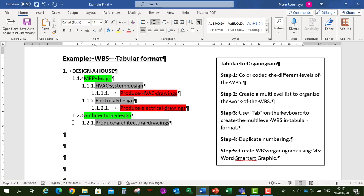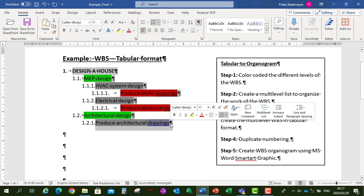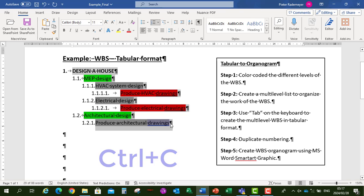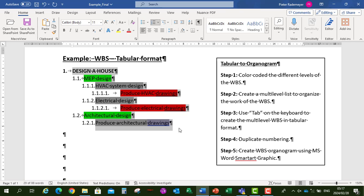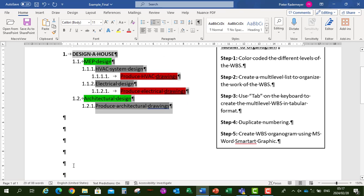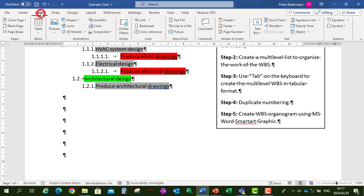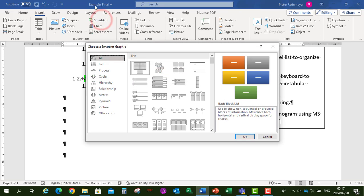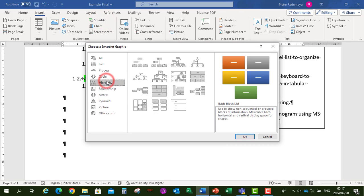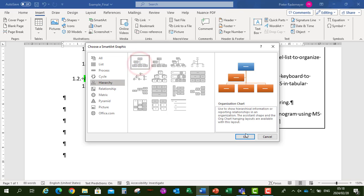Now if you want to create a work breakdown structure organogram, we're going to use SmartArt graphics. Let's highlight the tabular format and press Ctrl+C to copy it. Now let's go to Insert, SmartArt, Hierarchy, and select the Organizational Chart. Click OK.